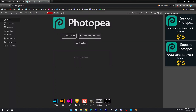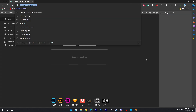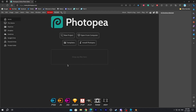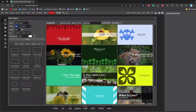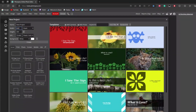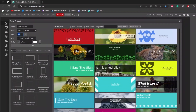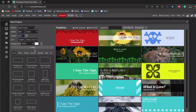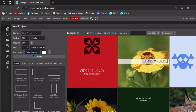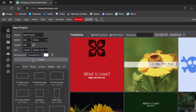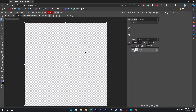The next thing you gotta do is open Photopea — link in the description, or search Photopea.com on Google. Once you've opened Photopea, click on New Project. Change the width to 800 and the height also to 800. In the background, set it to transparent.